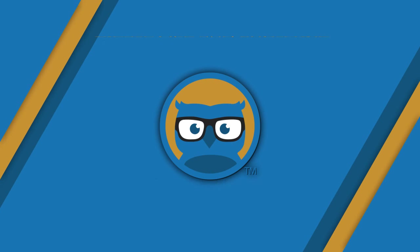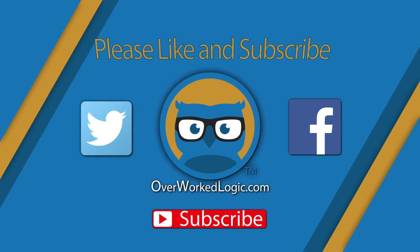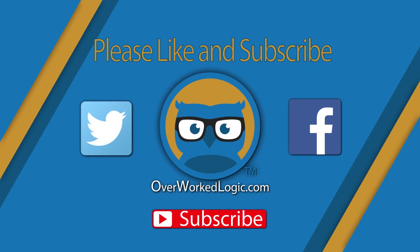Thanks again for watching everybody, it means a lot to us that you get something out of these videos. Be sure to leave a comment on something that you'd like to see in another video. If you enjoyed this one, give us a like, and if you want to see more, make sure that you subscribe!